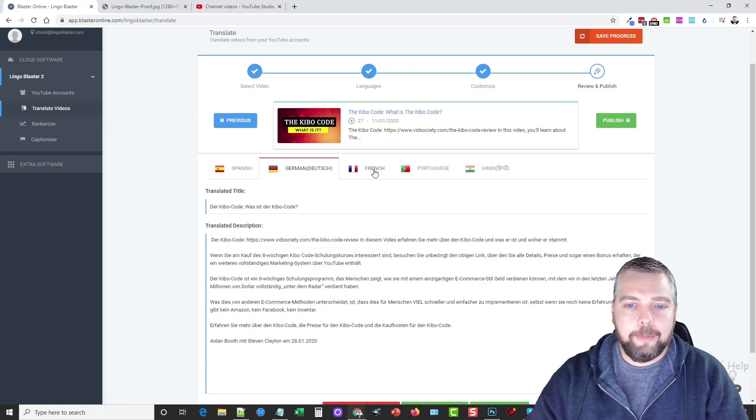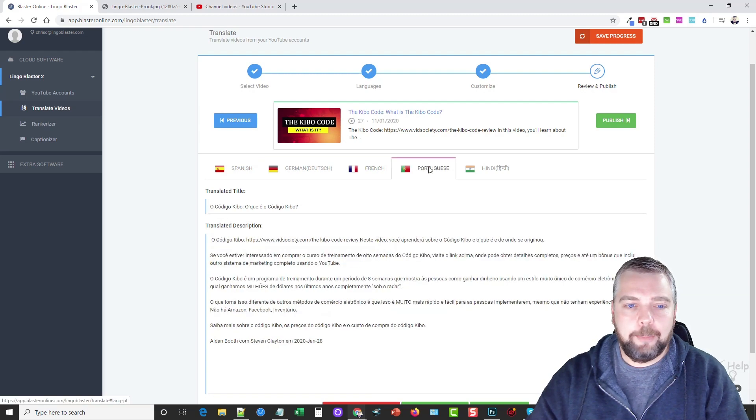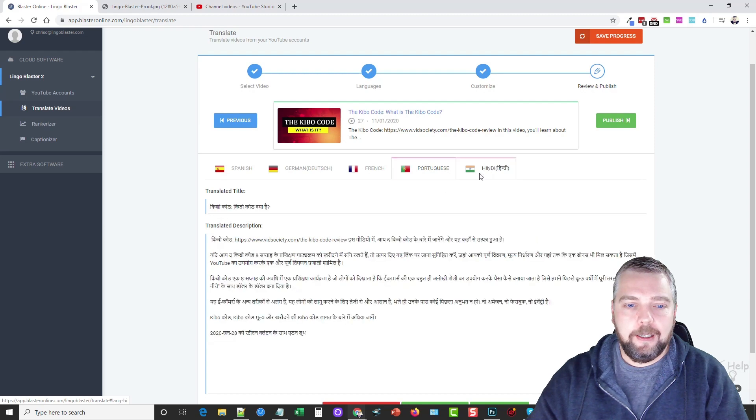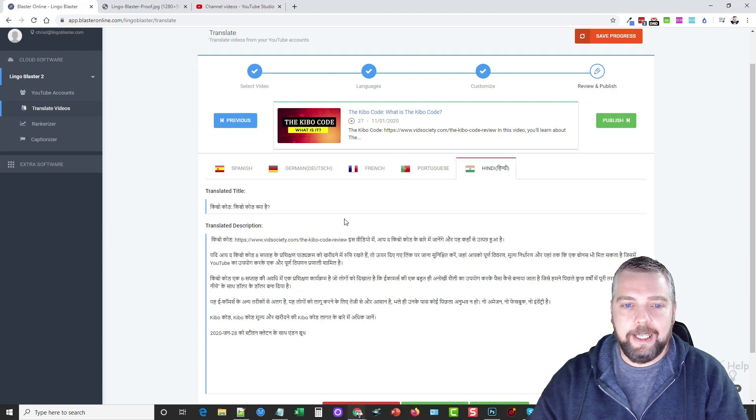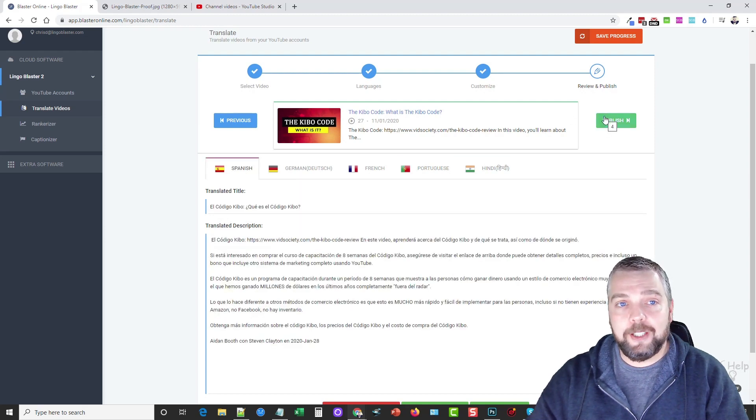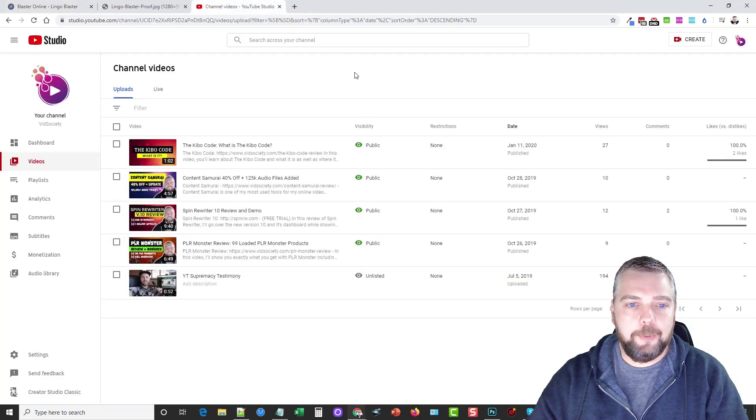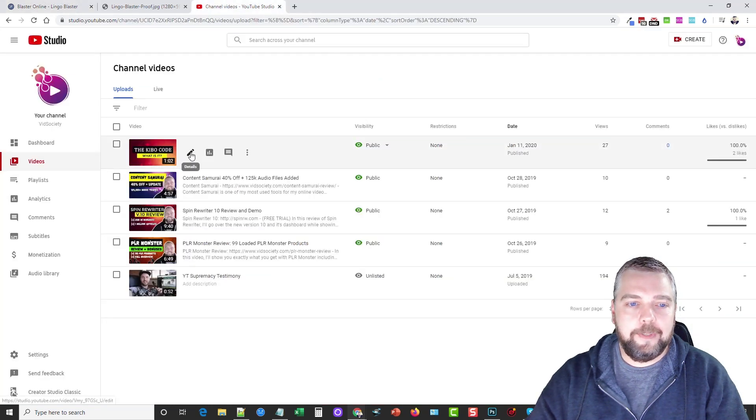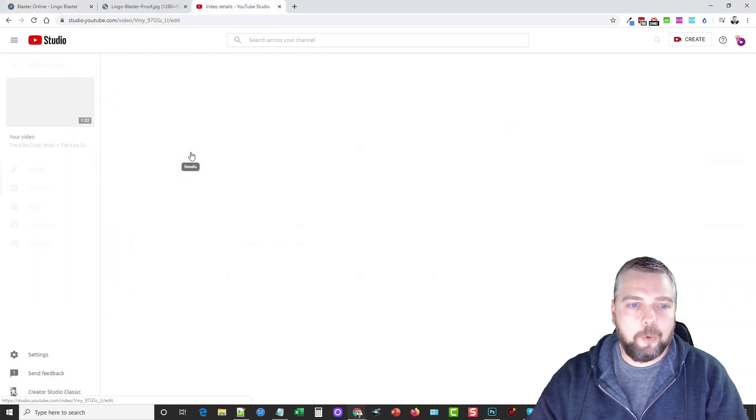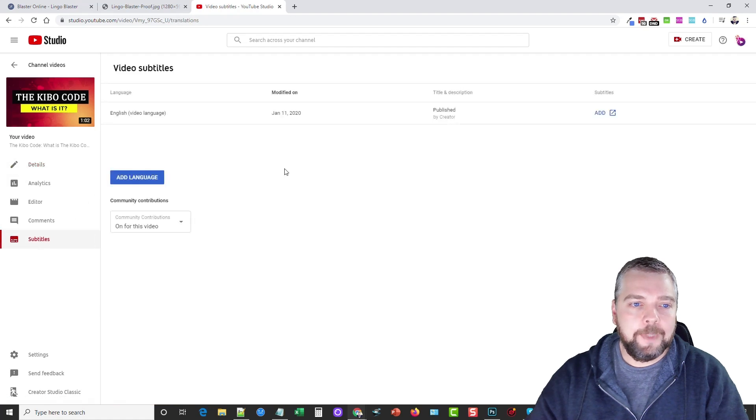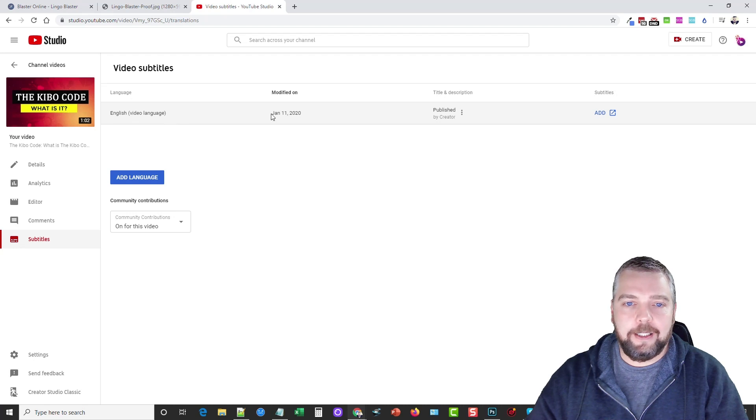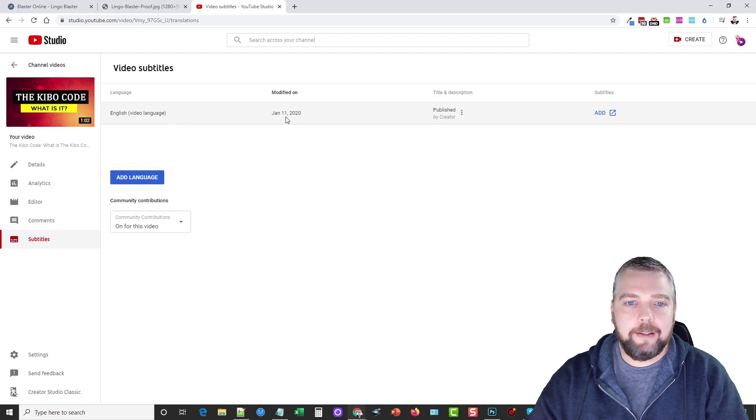Here we have our German version, French, Portuguese, and our Hindi. Now what I'm going to do before I publish this is I'm going to take you inside of my YouTube channel. We're going to go inside of this video that we're working on right now. I'm going to go down to Subtitles, and you're going to see right now the only subtitles this video has is English, and this was done on January the 11th.